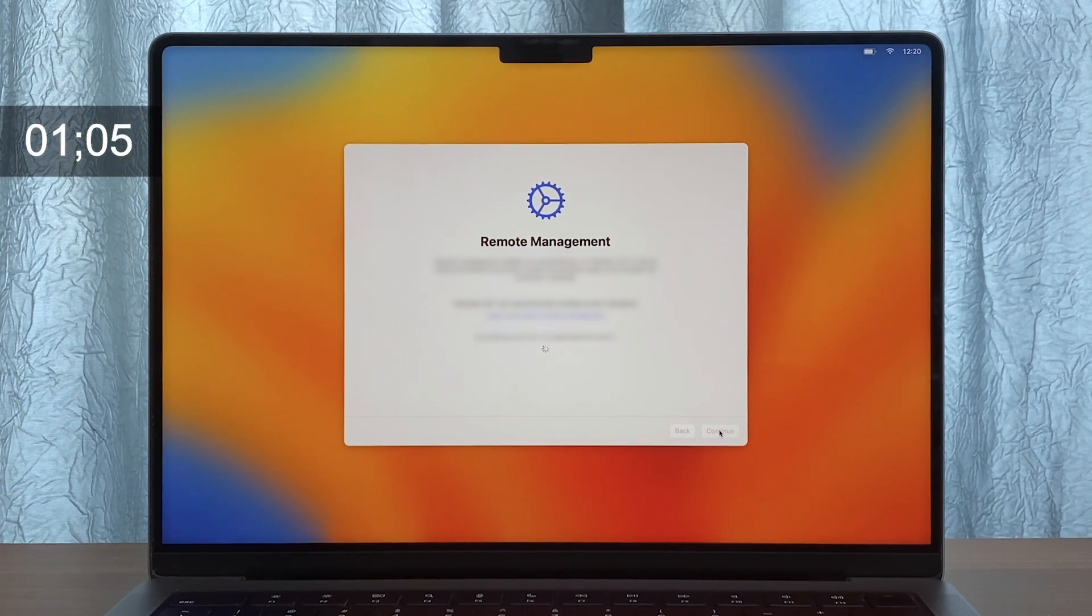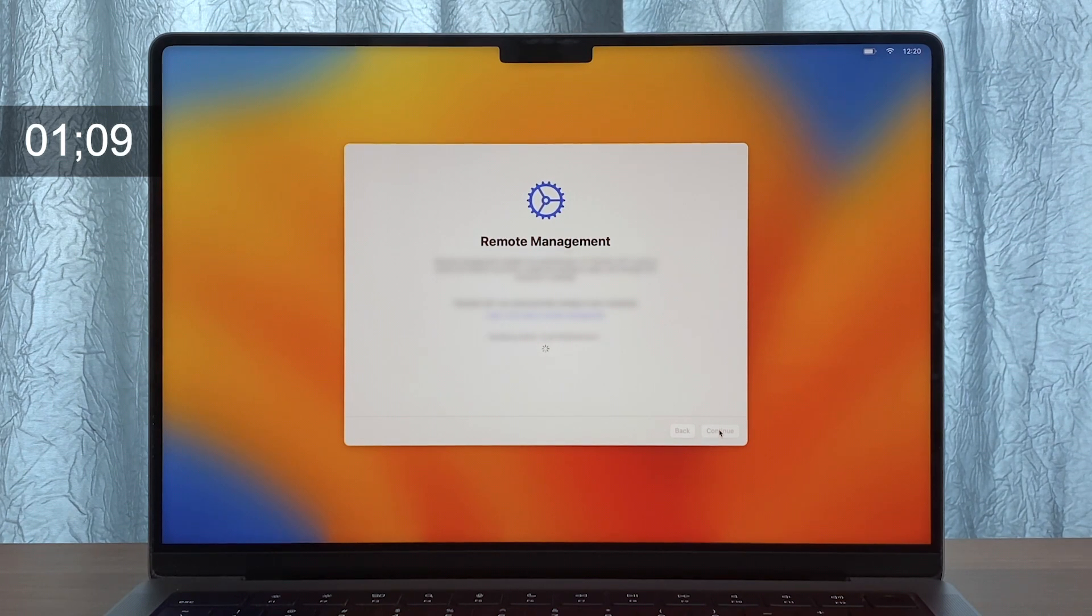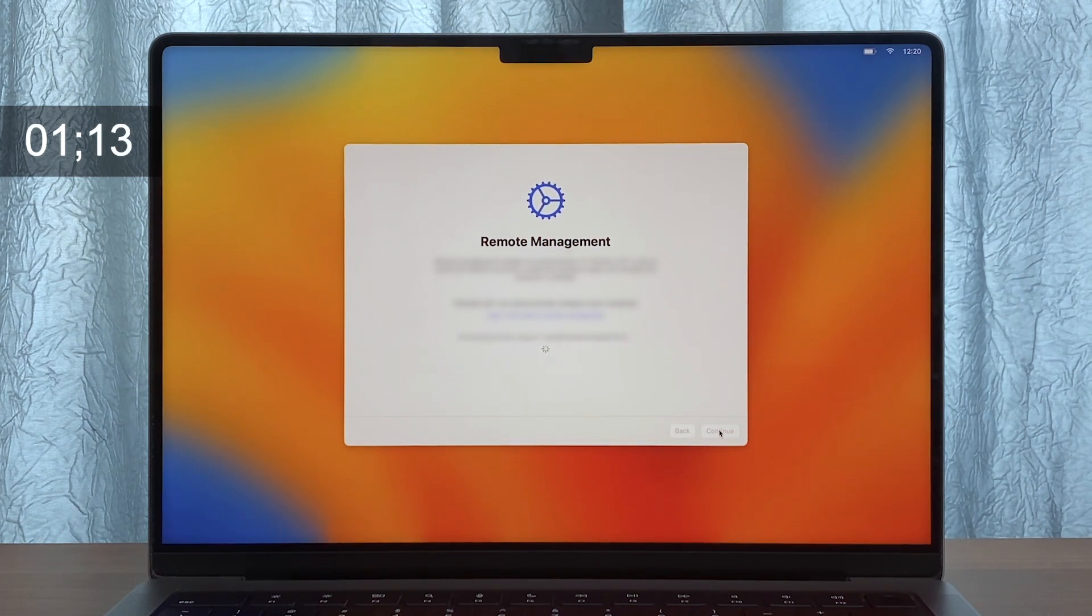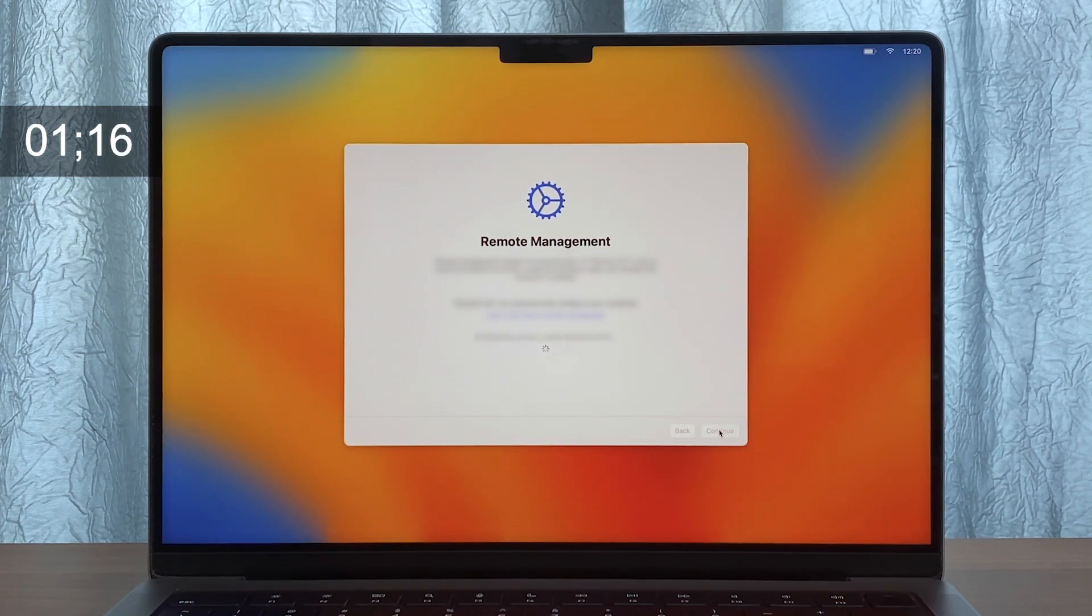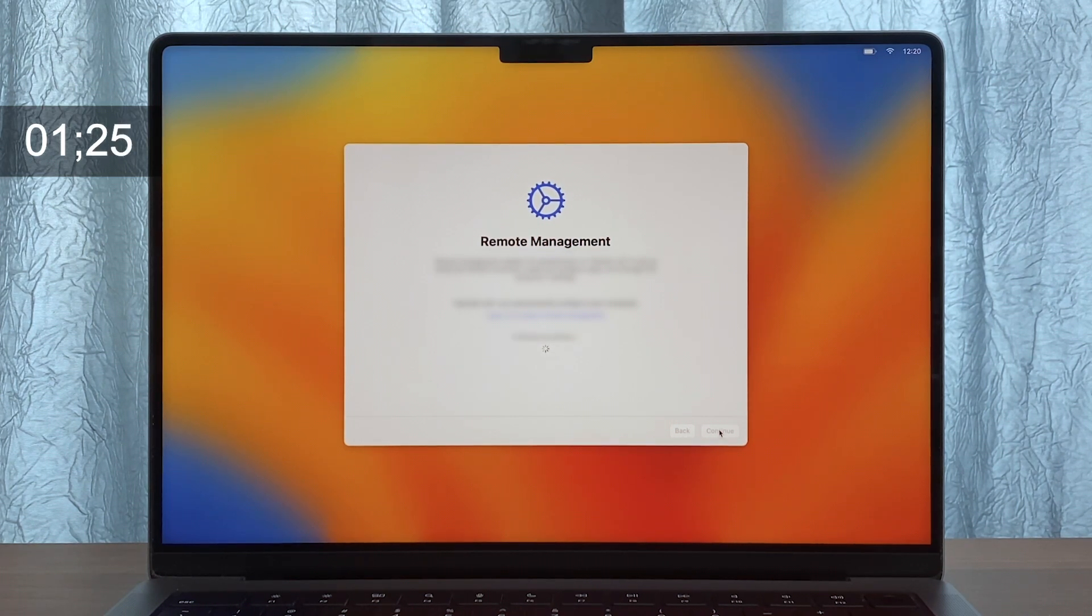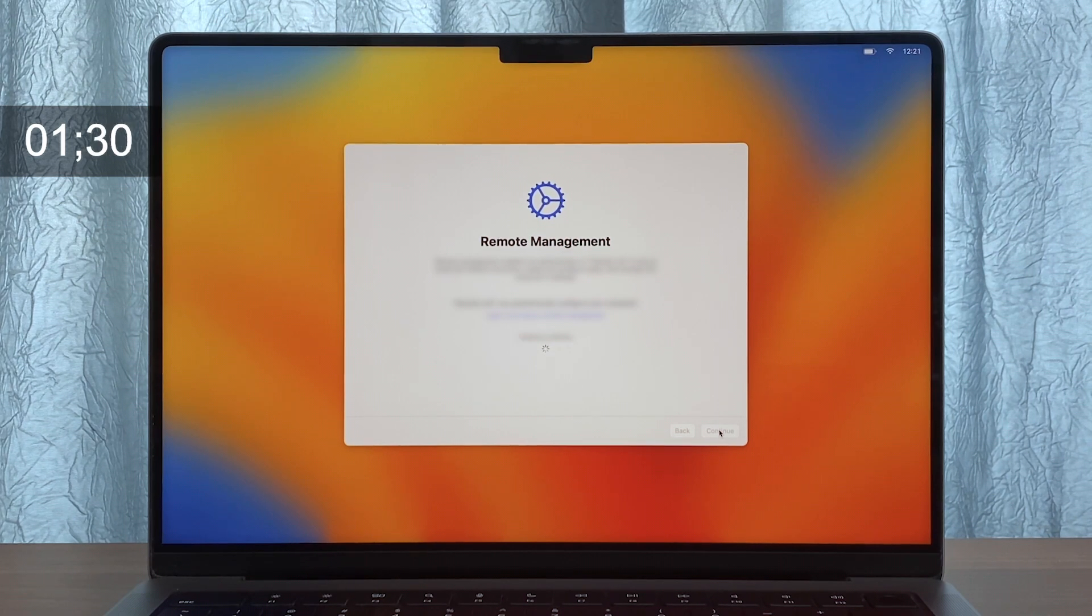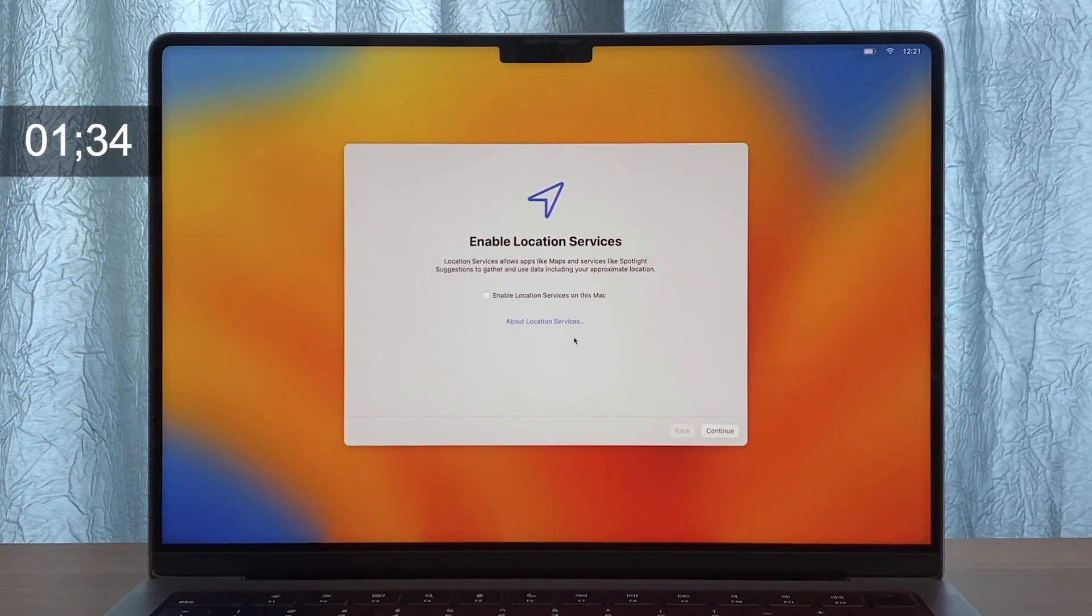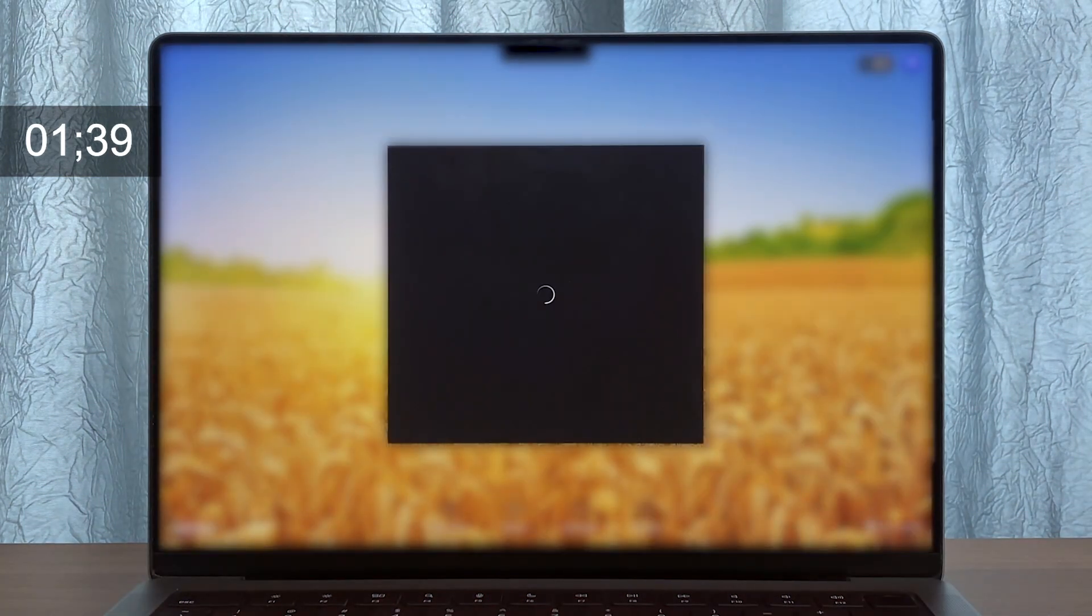In this case, we have a machine certificate through the Jamf ADCS connector, global certificates, an 802.1x Wi-Fi profile, Jamf Connect configuration, system extensions for our core applications including CrowdStrike, Cisco AnyConnect, and McAfee, along with our security restrictions. So a lot happening before the user even logs in.